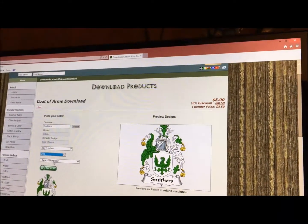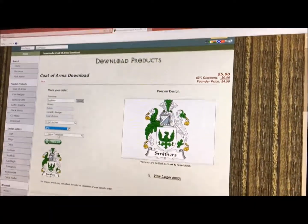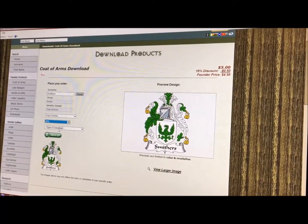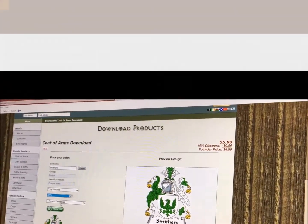Again, this is Mackenzie, and we hope that you visit our website and download one of our downloadable products.